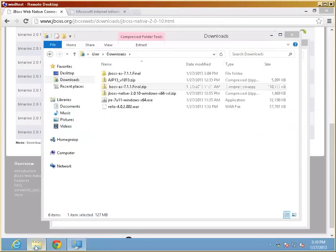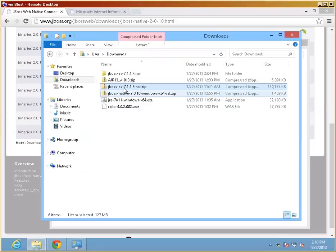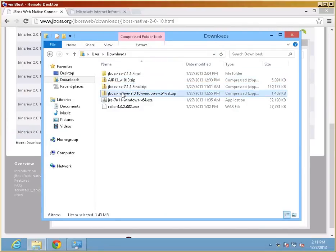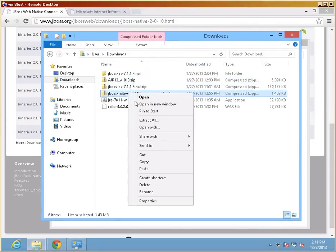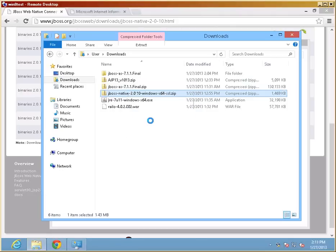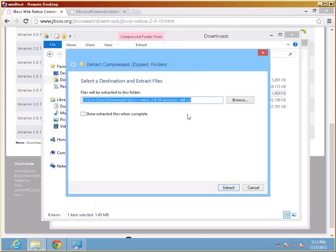The next thing I'm going to do is actually extract the JBoss native web connectors here, the wrappers, and put it on the drive system where they were as well.